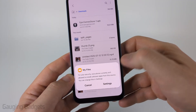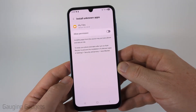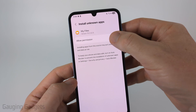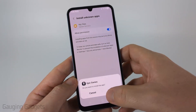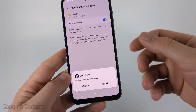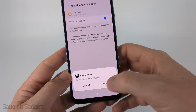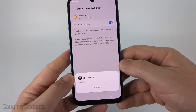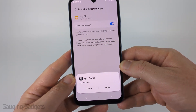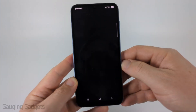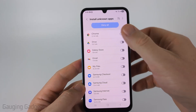So I'll select Settings. Then all you need to do is select Allow Permission, and then it will go ahead and prompt me to install that app again, where I can install the Epic Games APK on my phone and open it up.